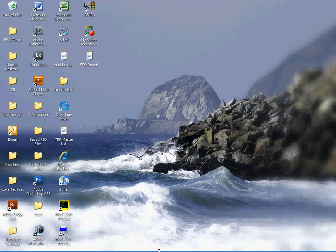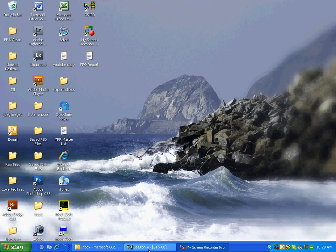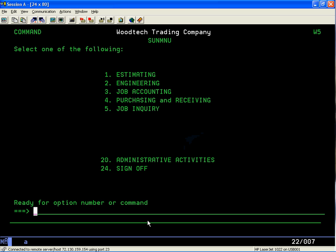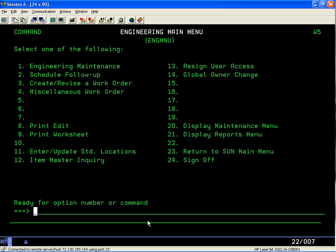First thing we want to do is sign on, then take option two for engineering — we'll enter the number two and hit the enter key. We are now in the engineering main menu.